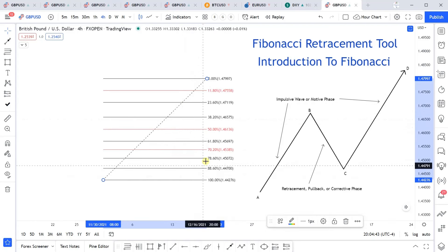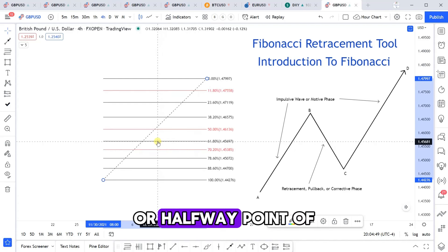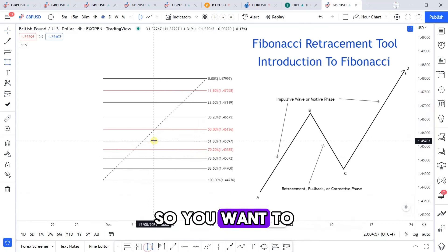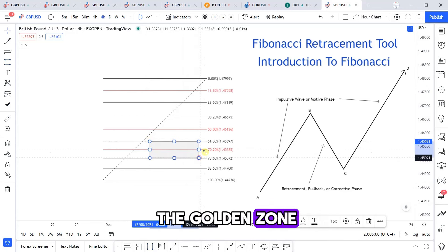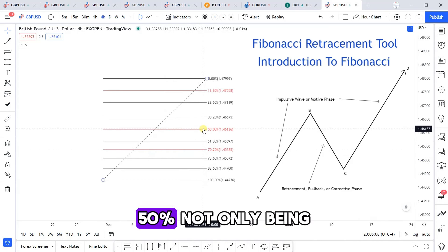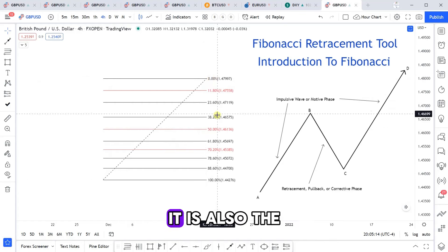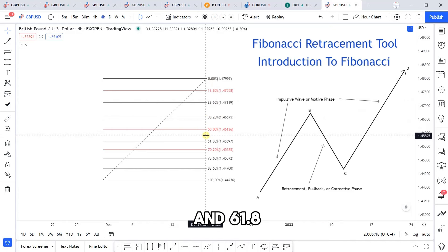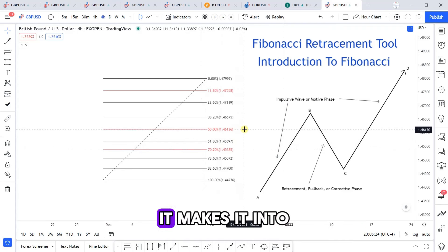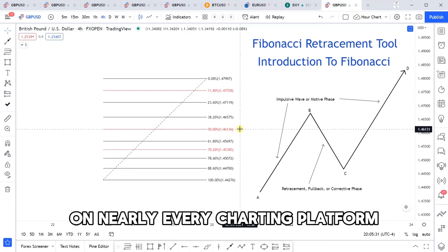For the levels in red: 70.2% is just the halfway point between 61.8 and 78.6. You'll want to take a lot of trades from this area, which I would consider the golden zone, and 70.2% represents the halfway point of that zone. The 50% level is not only the halfway point between A and B, or 100 and 0, it is also the halfway point between 38.2 and 61.8. While not a standard Fibonacci level, it appears in Fibonacci-based charting software on nearly every charting platform.